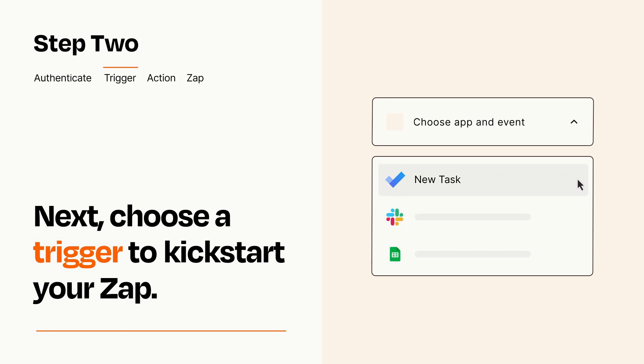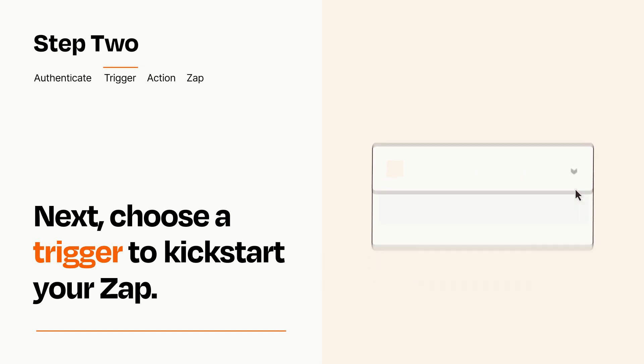When you set up this step, your Zap will pull in test data from your trigger app that you'll see later when setting up your action app.